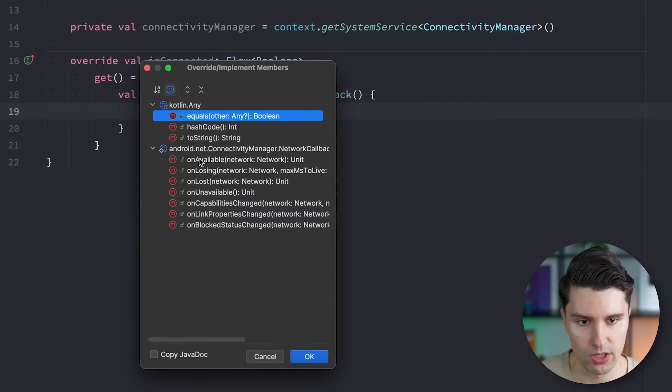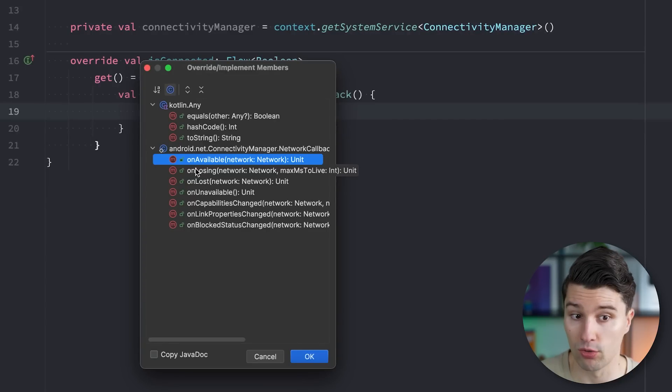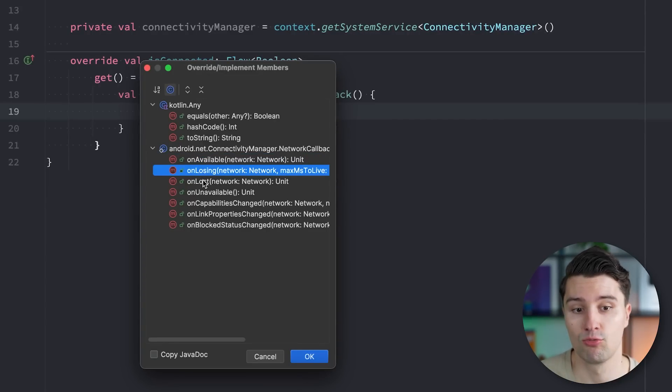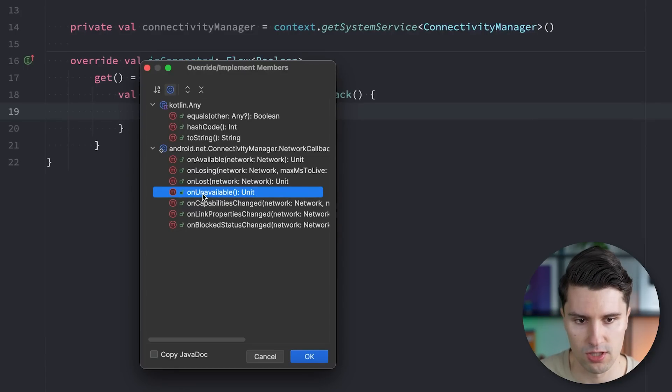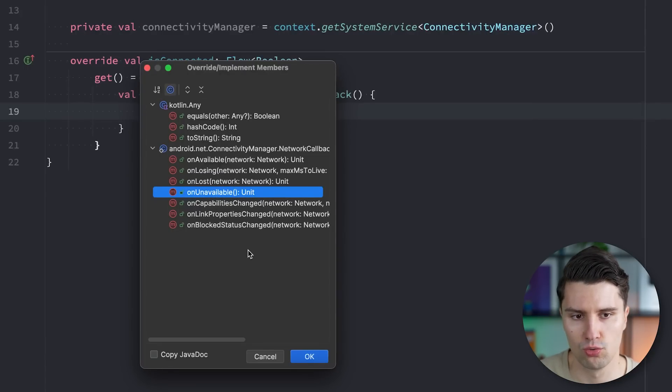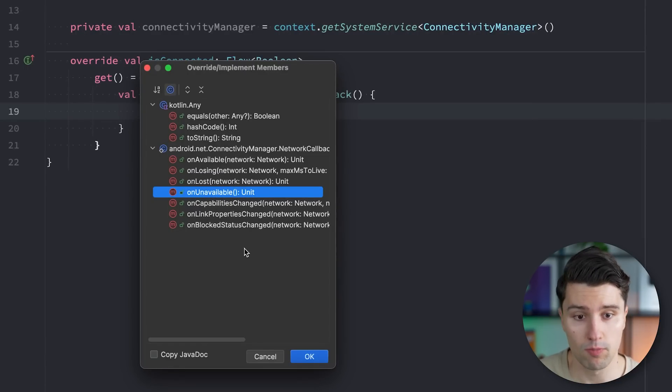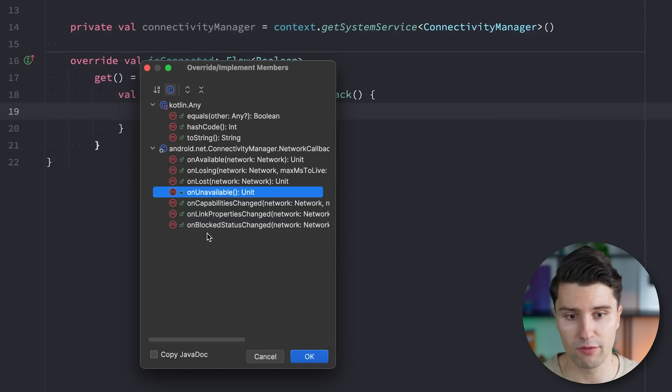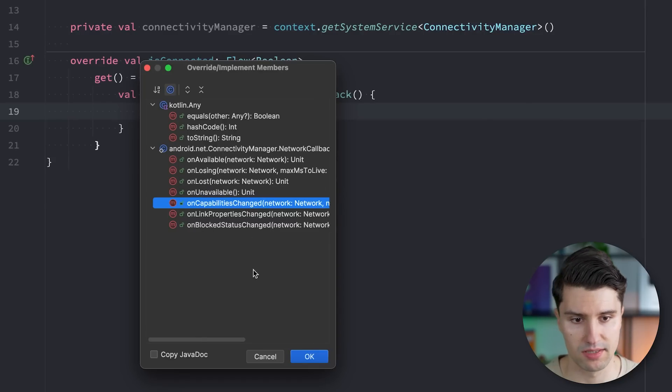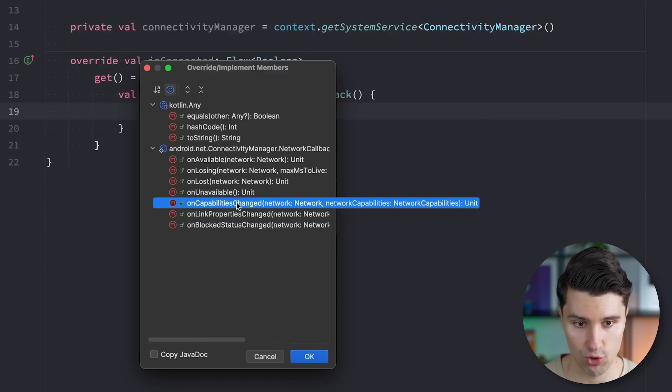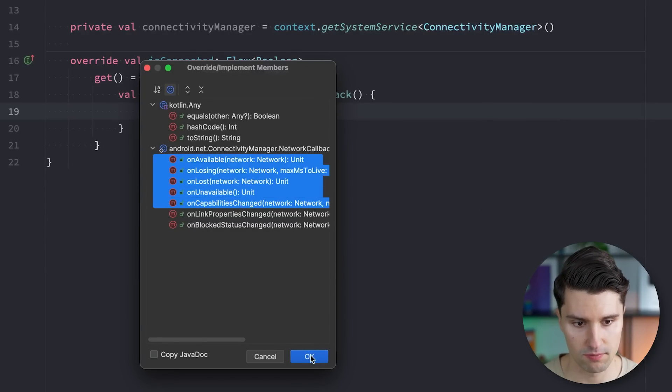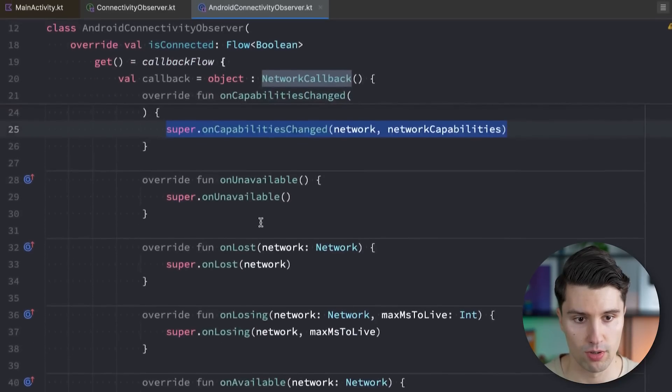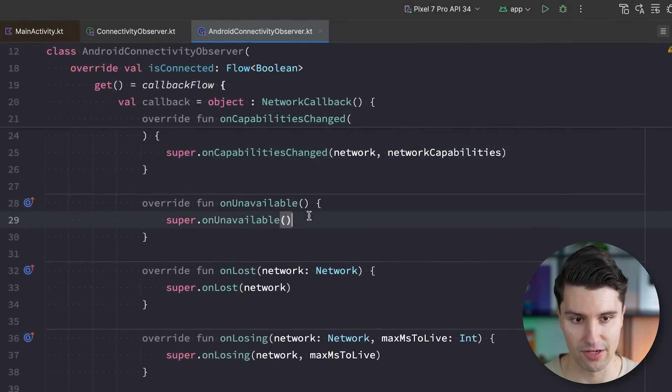And if we now hit command O, we can overwrite, flexibly overwrite, certain functions that we care about here. So you can see it triggers, for example, when the network is available, when we are losing it, when we finally lost it, when it's not available at all. So this probably relates to when we turn on airplane mode or when that is turned on. We have a function on capabilities changed, which is crucial here for our implementation. So let's just override these first five functions and start with on unavailable.